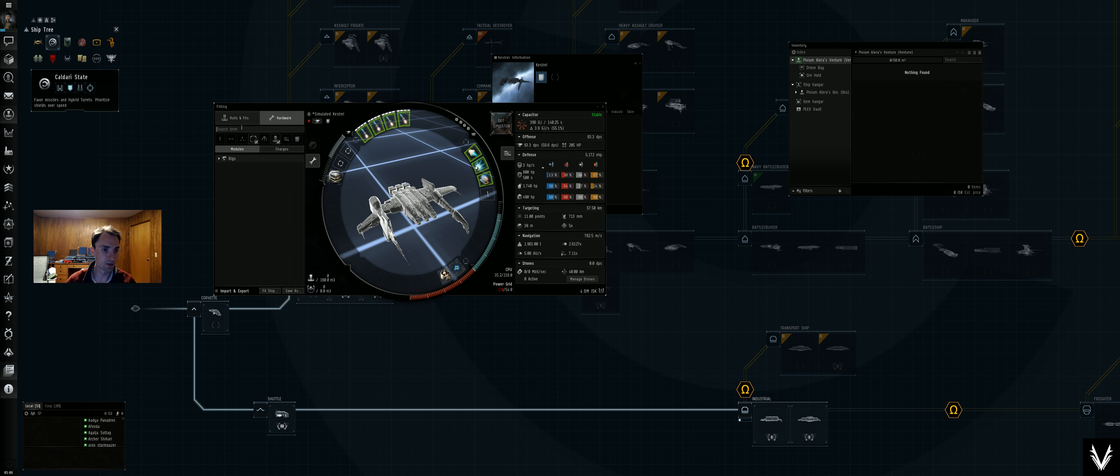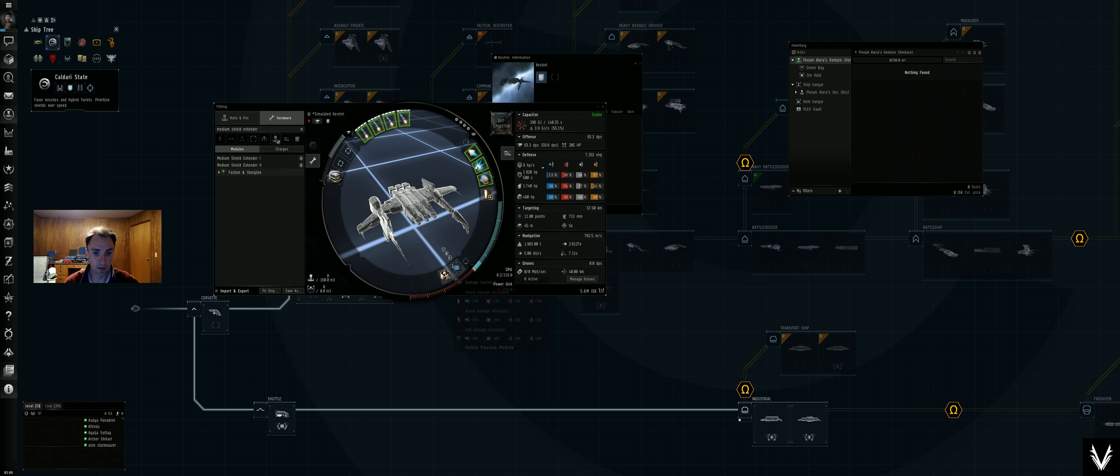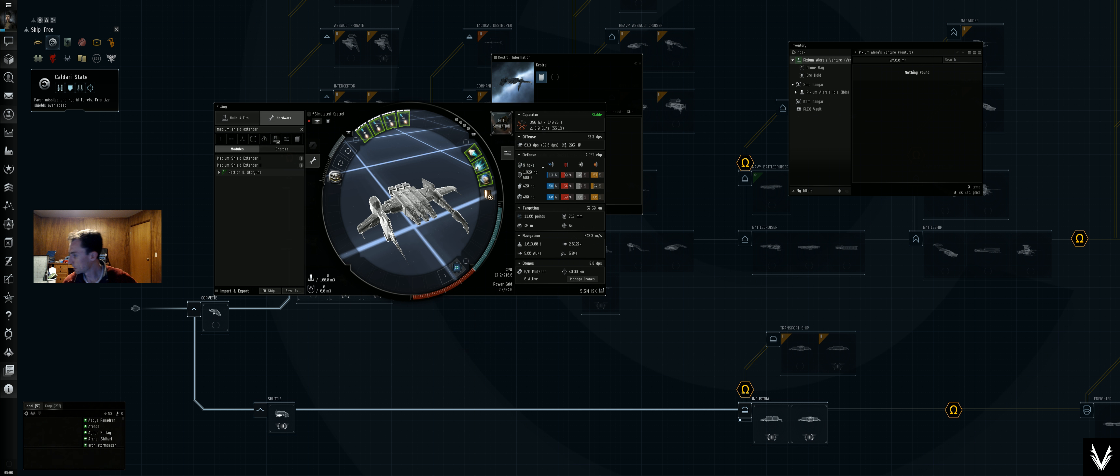All right, so this will be shield tanked. It doesn't go on the rigs but we'll get rid of that. We'll add ballistic control system II to add to our damage.